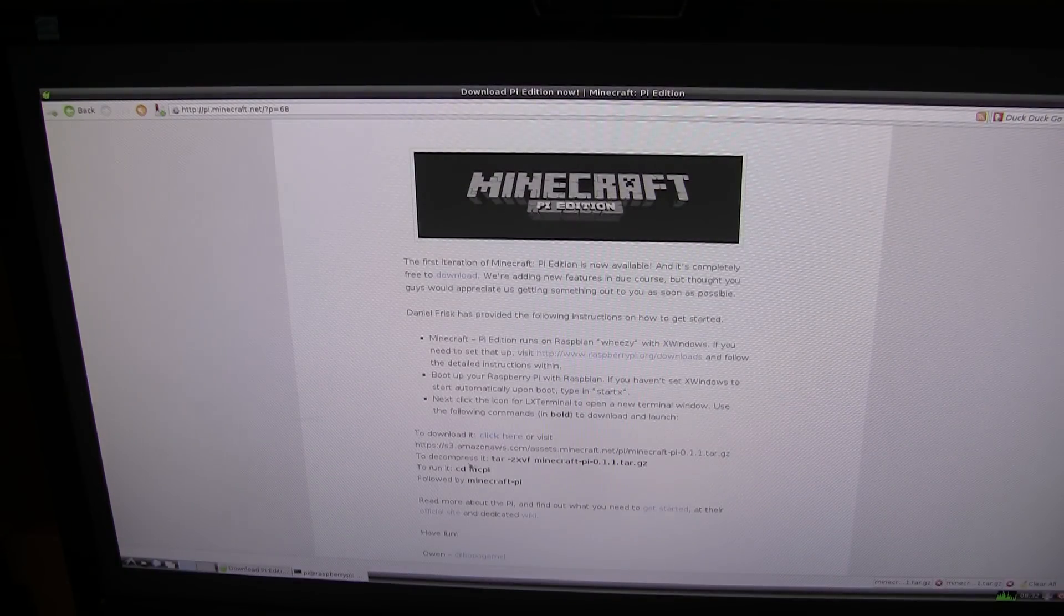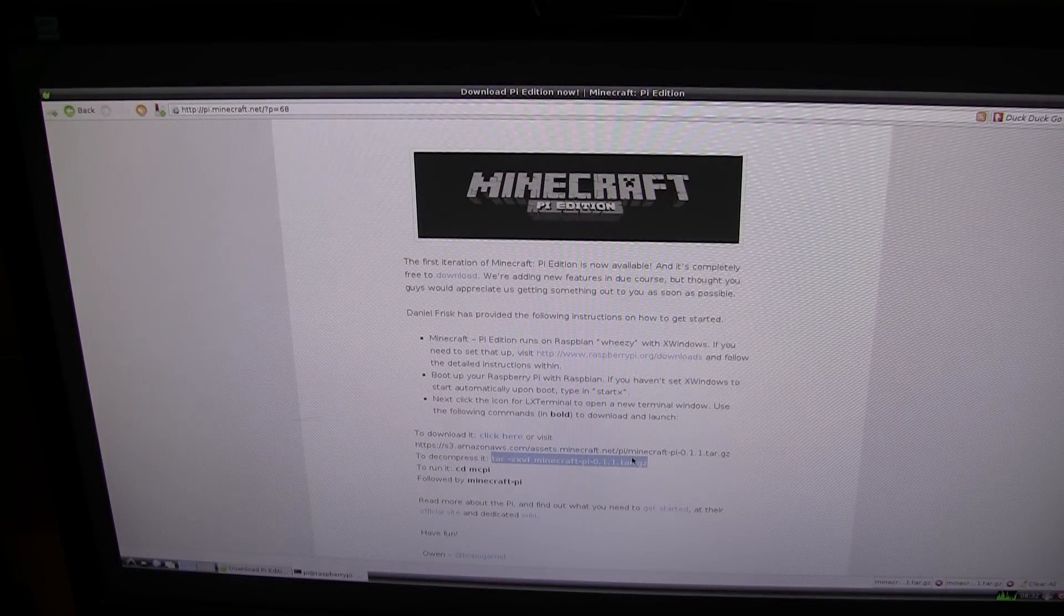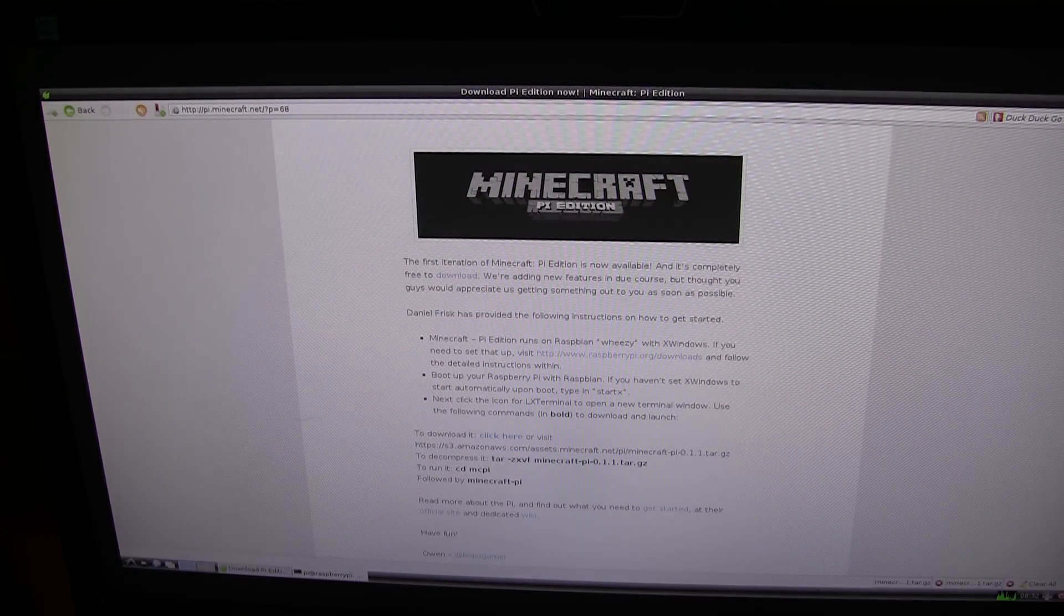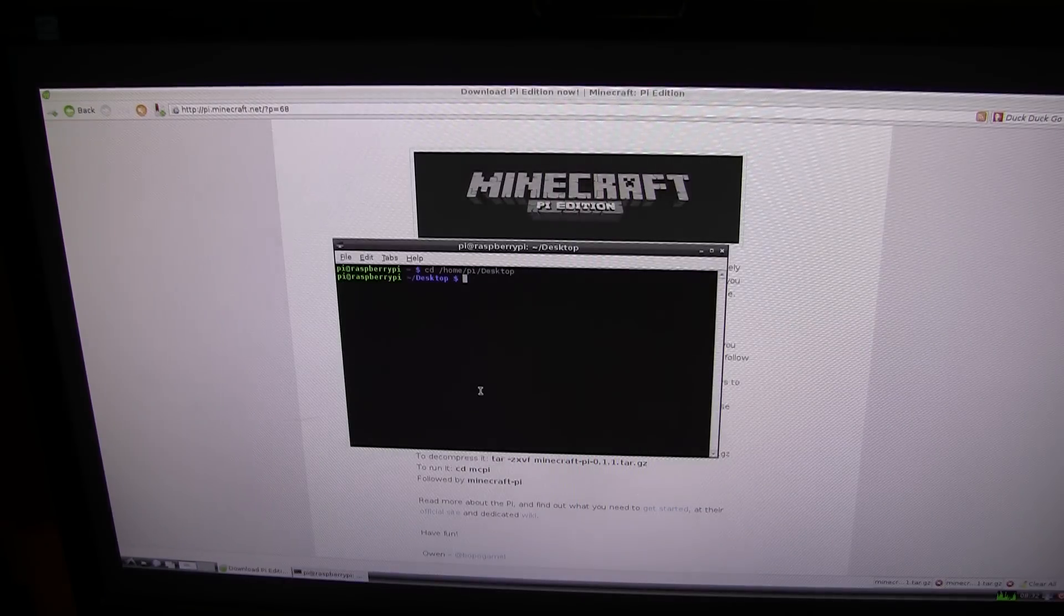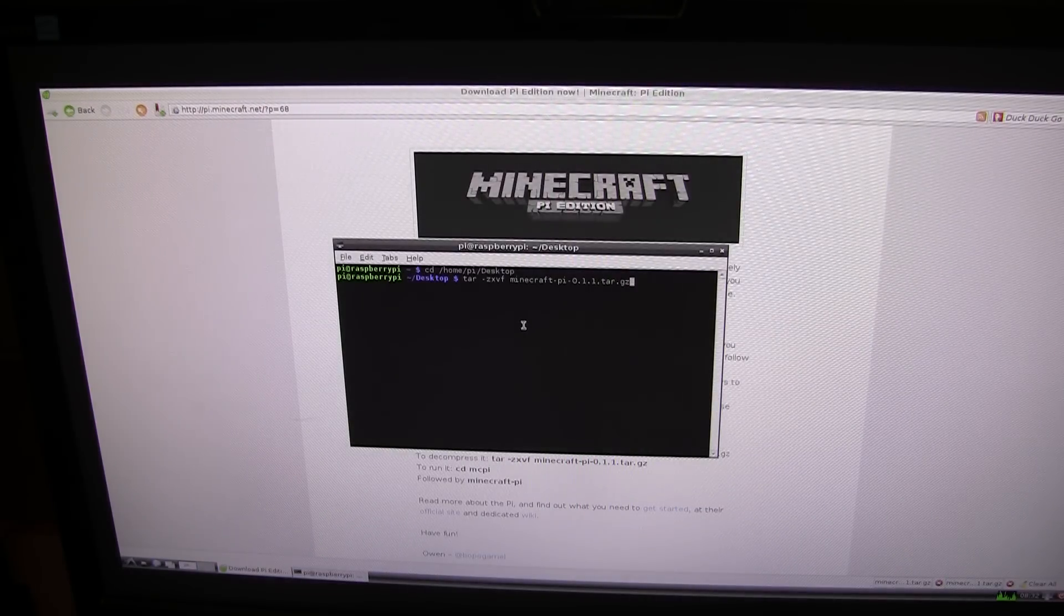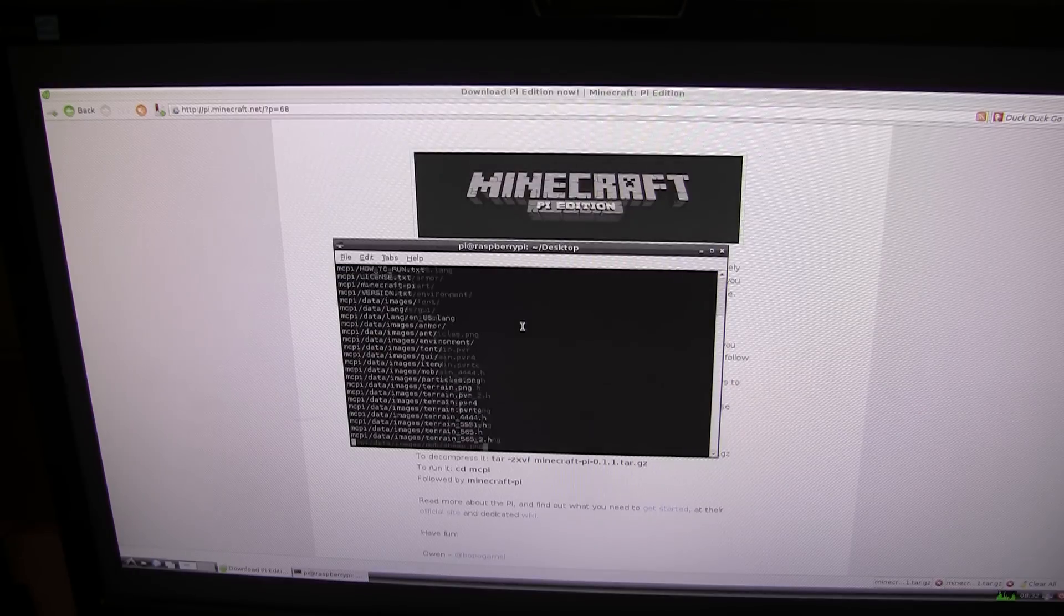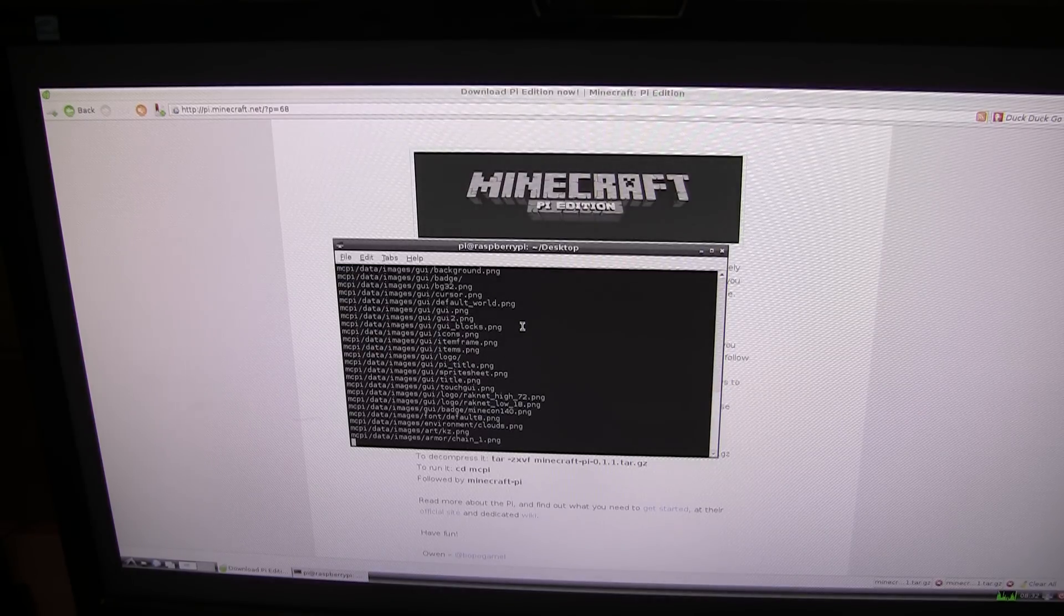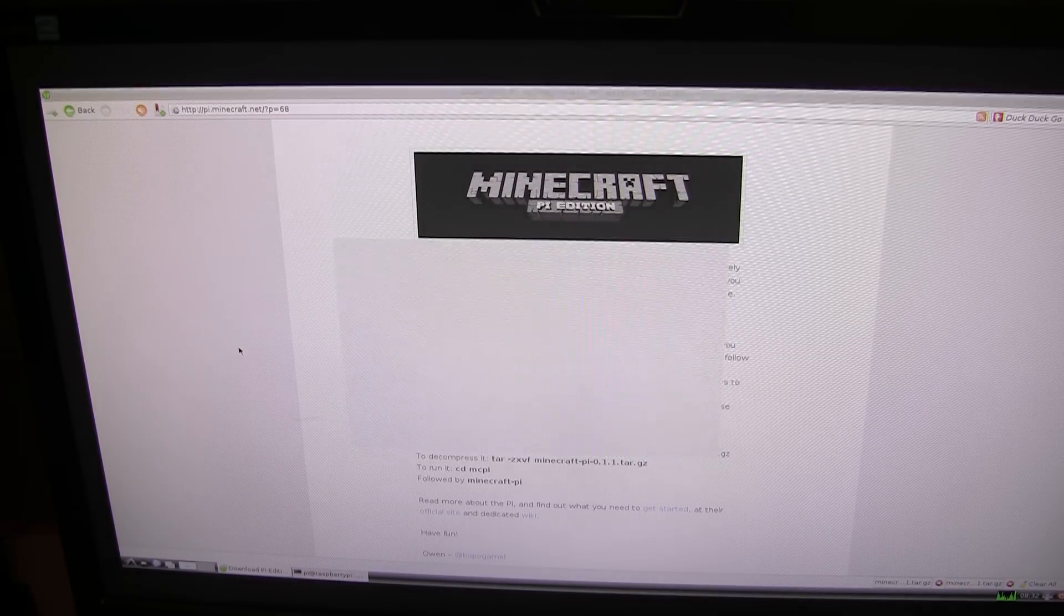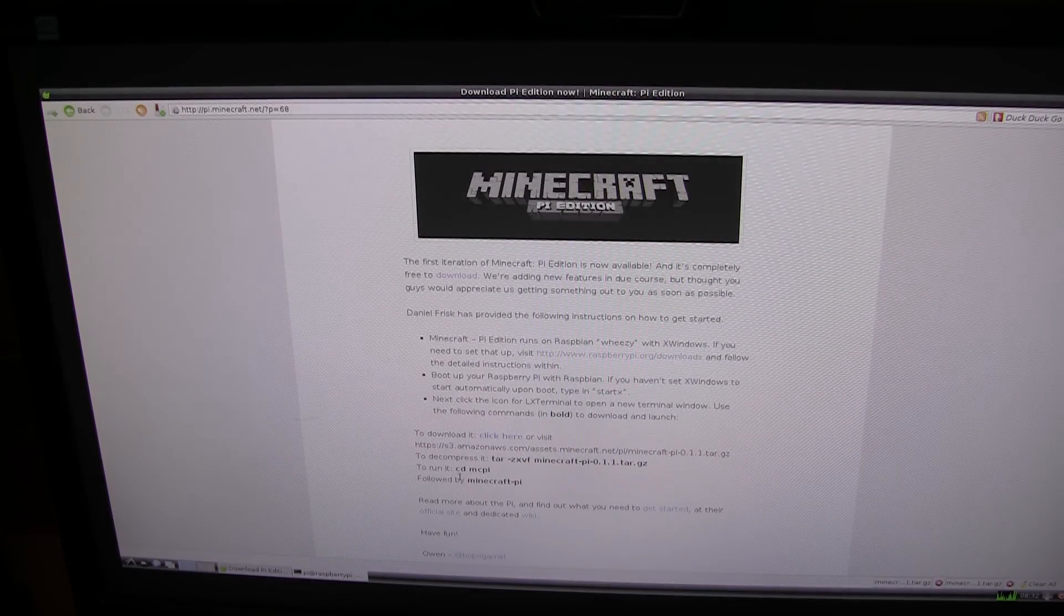In order to decompress it, let's see if I can get away with copying and pasting this without having to type it in. I will right click and paste this and hopefully it will work. Now it is extracting everything. It looks like that was successful.